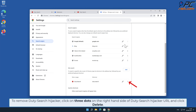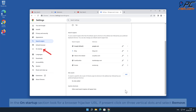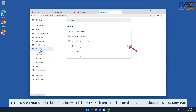To remove the Duty-Search hijacker, click on the three dots on the right-hand side of the Duty-Search URL and click Delete. In the On Startup section, look for a browser hijacker URL; if present, click on the three vertical dots and select Remove.